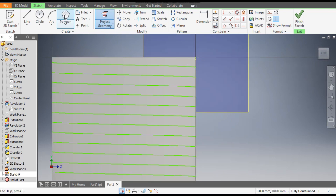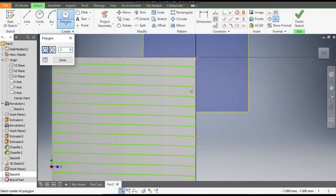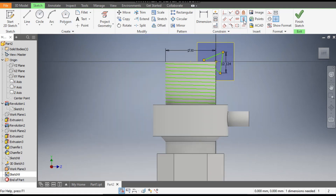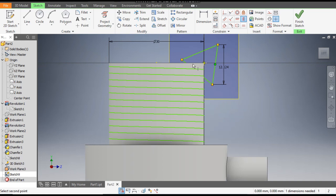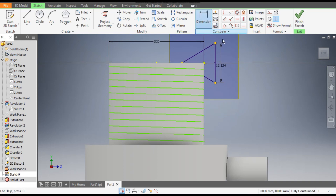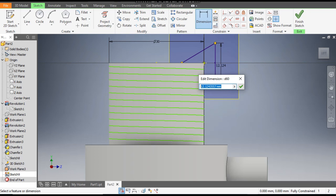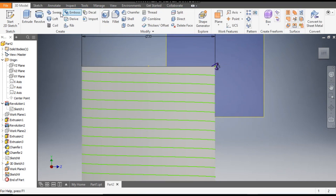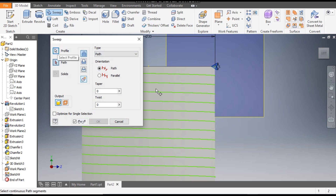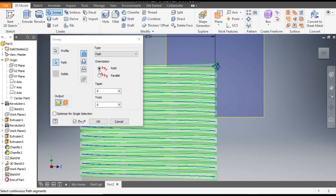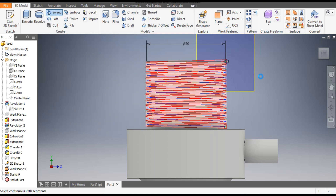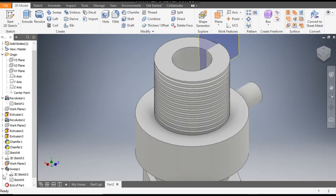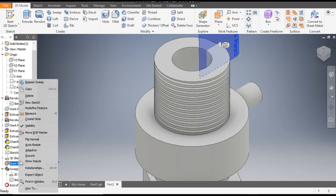Go to Polygon and take three sides from this center point. Apply Vertical Constraint — select this point and this point. Go to Dimension and give this dimension as 1.5 mm. Finish the sketch. Go to Sweep: the profile is selected — select the path, go to Cut, and click OK. This is the thread. Go to Plane 3, right-click, and turn off the visibility.